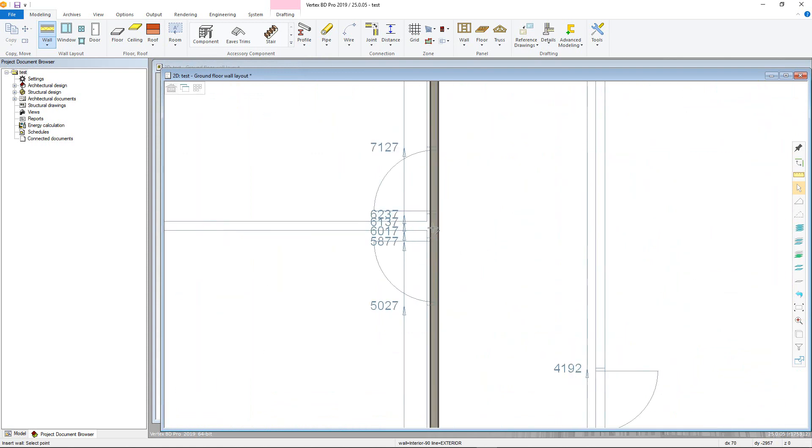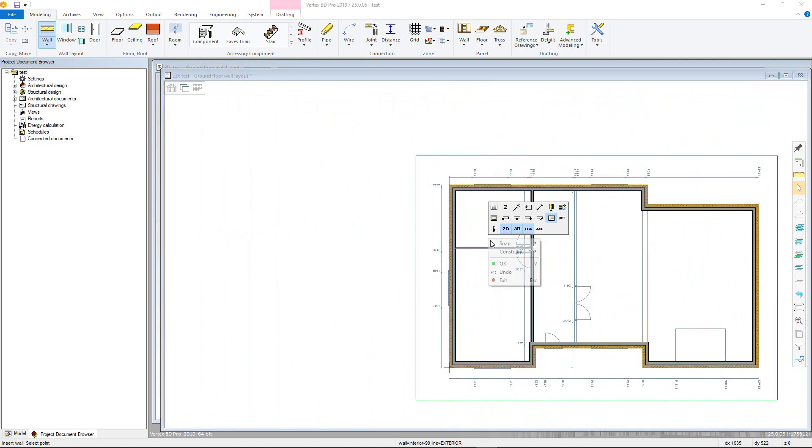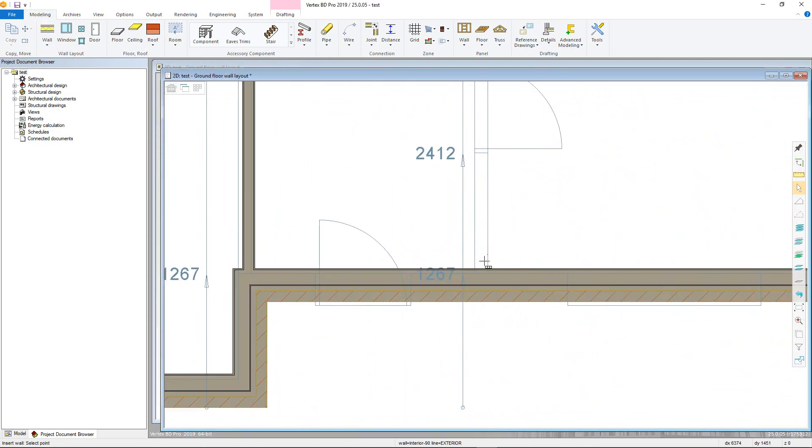I can then lock in the wall direction and extend it to meet the other wall. I can then continue to add additional interior walls and sustain the command until I either confirm or press Escape, which closes the command.